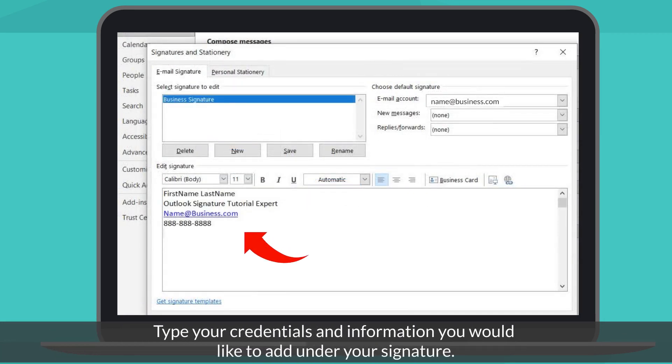Type your required credentials to display in your signature. For example, name, job title, email, or a contact number.